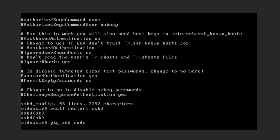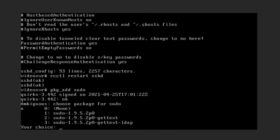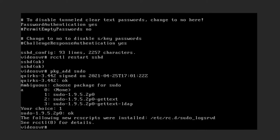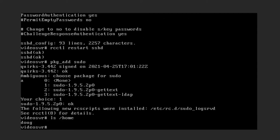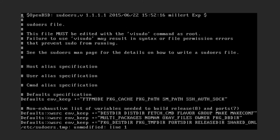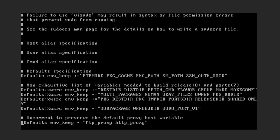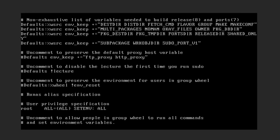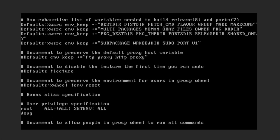Running 'pkg_add sudo' will present a few options — we want the first non-none option, so just type number one, and that gets sudo installed. Now of course we need to edit the configuration file to make sure our user has sudo privileges. If you forgot your username, you can do an 'ls /home'. Then run 'visudo', which will launch in the VI text editor, and configure the sudo privileges there.